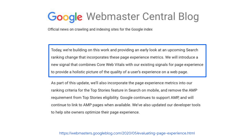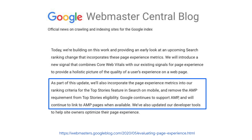First, although AMP is not a ranking factor in Google Search, soon something called page experience will be. Second, right now the Top Stories carousel is reserved for valid AMP pages, but soon the AMP requirement will be removed. Instead, the Top Stories carousel will be open to any page, but page experience will be a ranking factor.